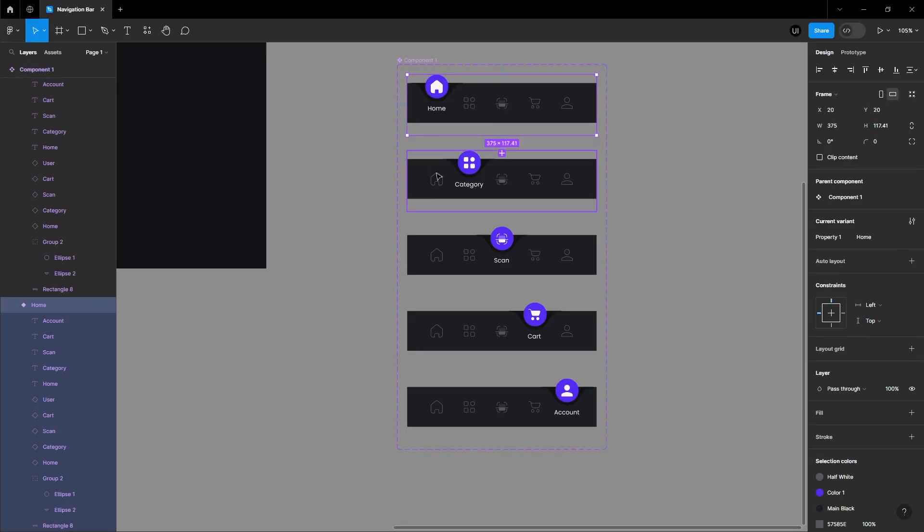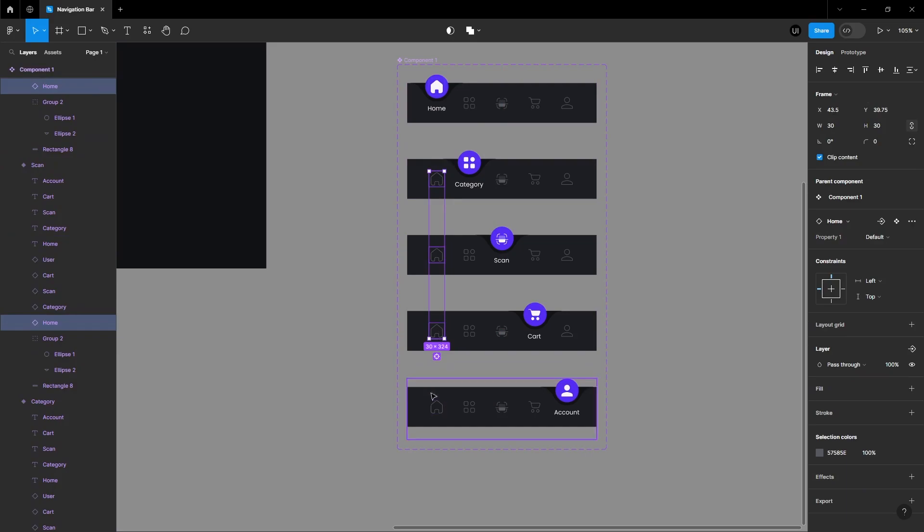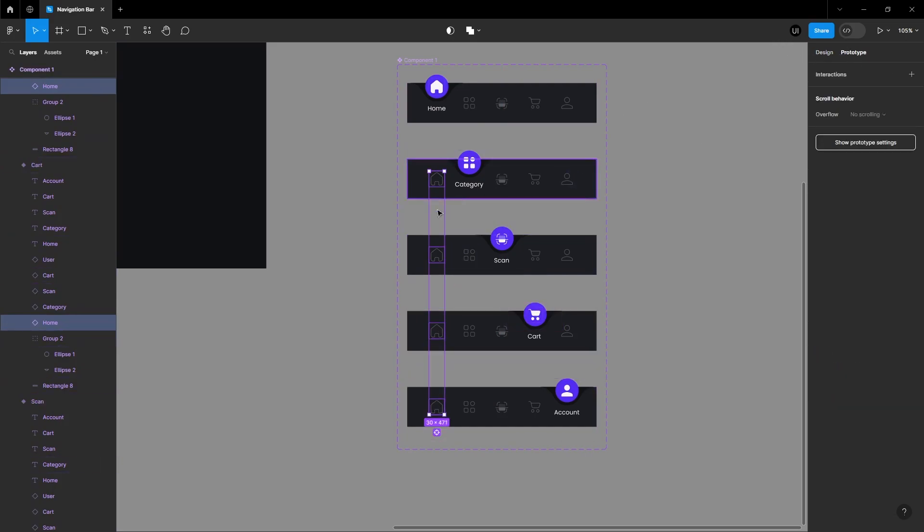Let's add some interaction to the navigation bar. Select the default home icon in all frames, go to the prototyping panel, and link it to the respective frame.